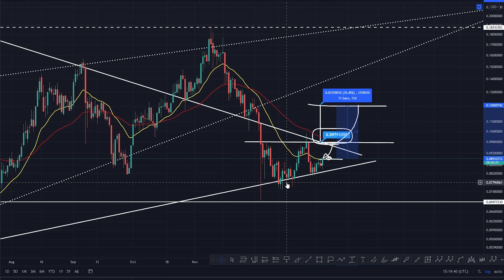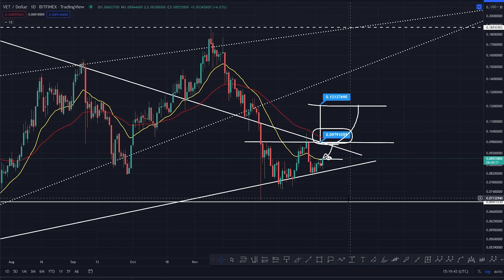From right here, that's a beautiful opportunity of around about 35% on VeChain.